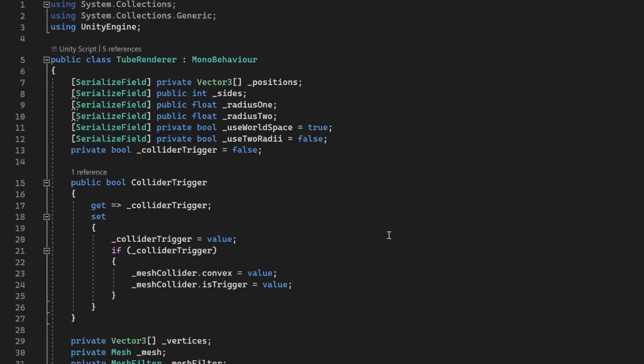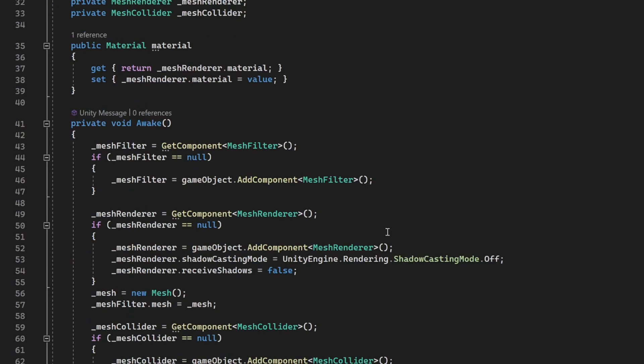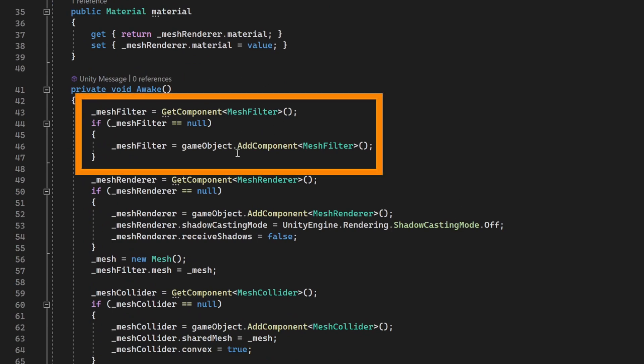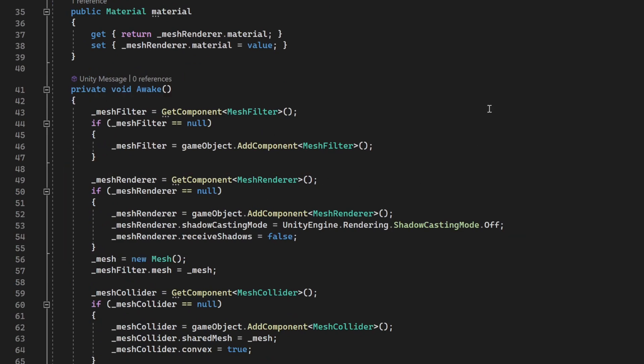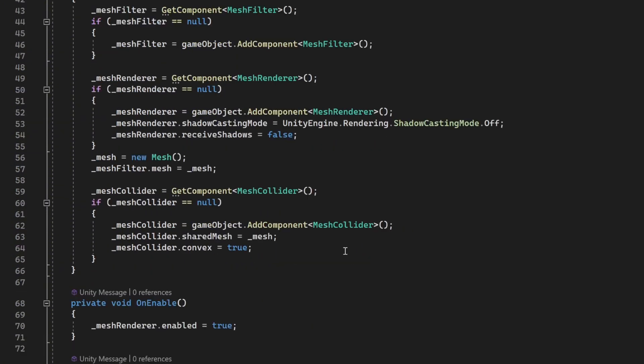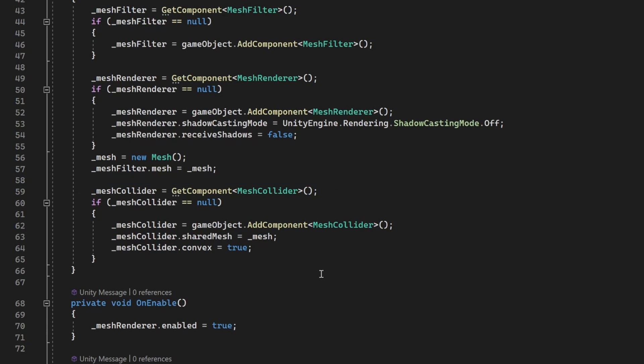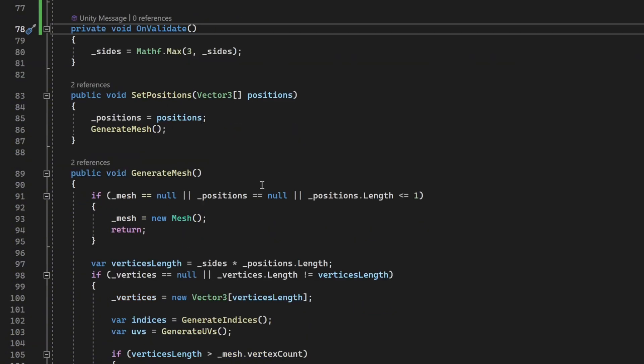Here, we have the tube renderer script. Now, in order to render any mesh, we require two components: a mesh filter and a mesh renderer. So first, we check if these components exist. If not, then we're going to create them and configure them. And along with them, we're also going to see if there's a mesh collider. If not, we're going to add that as well. Then, this has a method to set position which is going to take a position and generate the mesh.